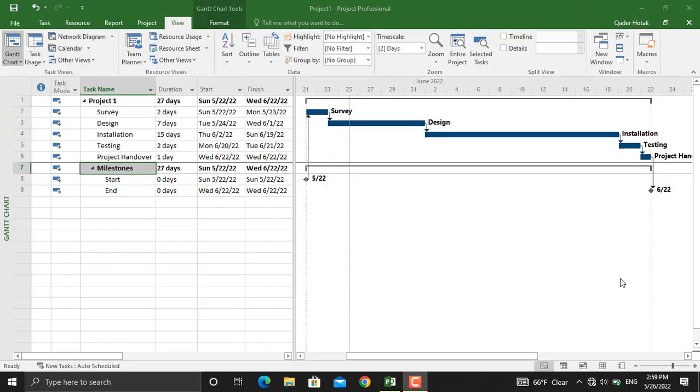Hello and welcome back to engineering.ly. In our previous video we discussed resource assignment to specific activities in Microsoft Project. For that video I will leave the link in the description. In today's video we will discuss resource leveling in Microsoft Project.